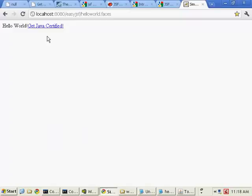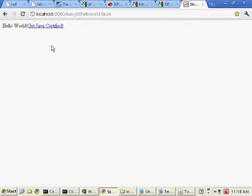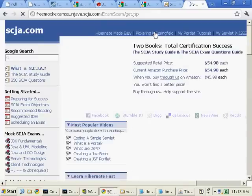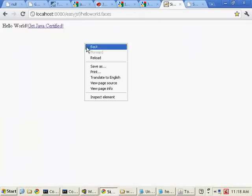Here is my little application. Instead of saying just Hello World, we now have this link that says Get Java Certified. I can click on that link, and scja.com will come up, and there's actually the scja link right there.